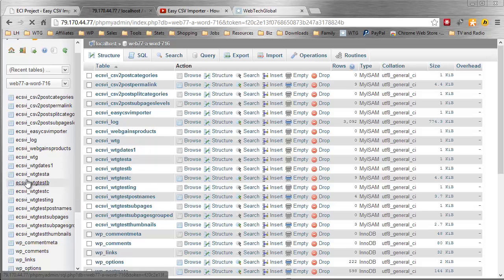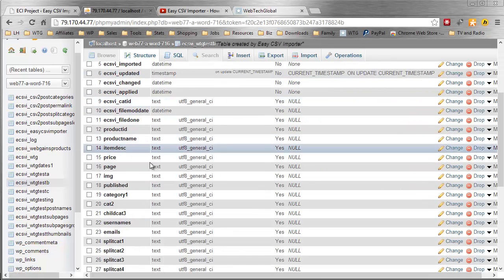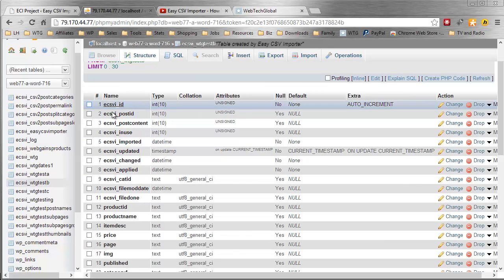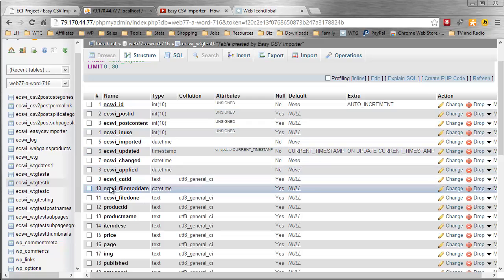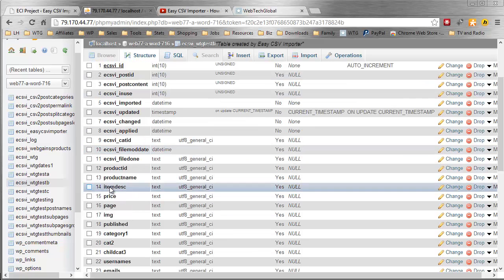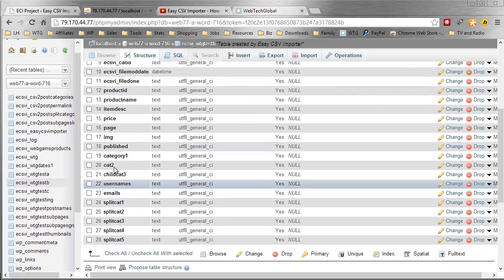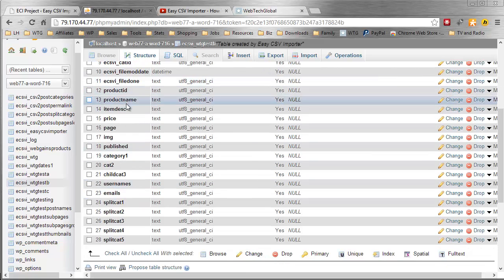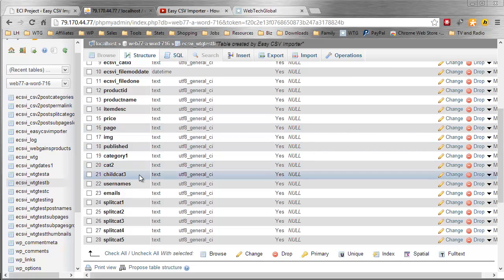You can see that database table holds some special columns named ECSVI followed by their purpose. If I go further down, these columns here are the same names in the CSV file itself. This is why we can import any CSV file in Easy CSV Importer, and the table will be created for that CSV file.